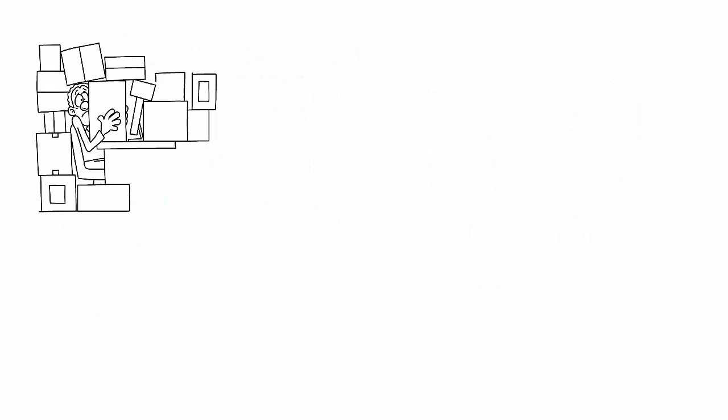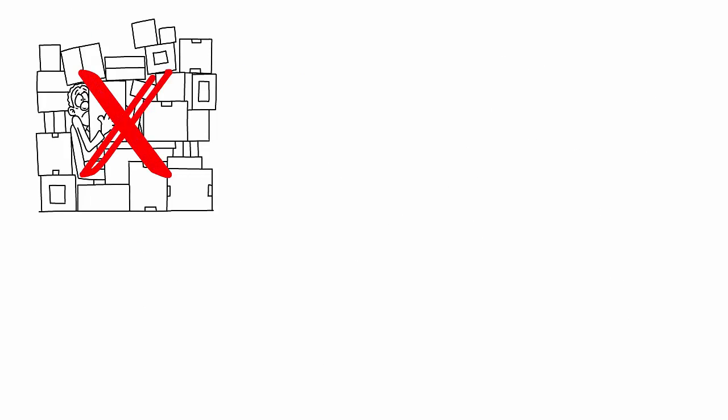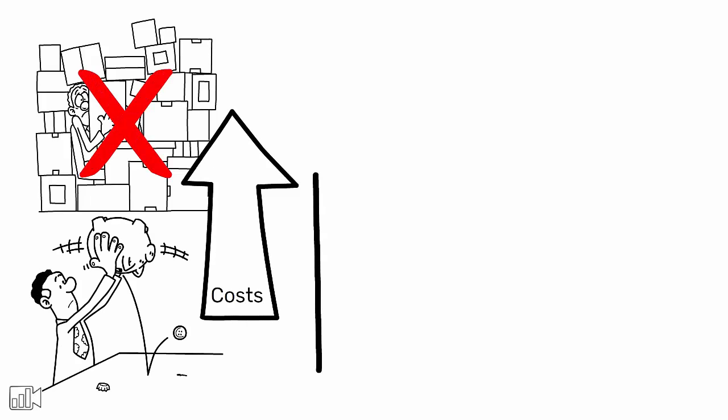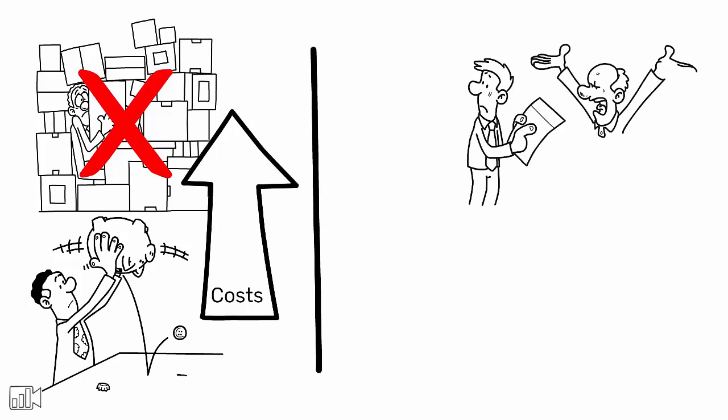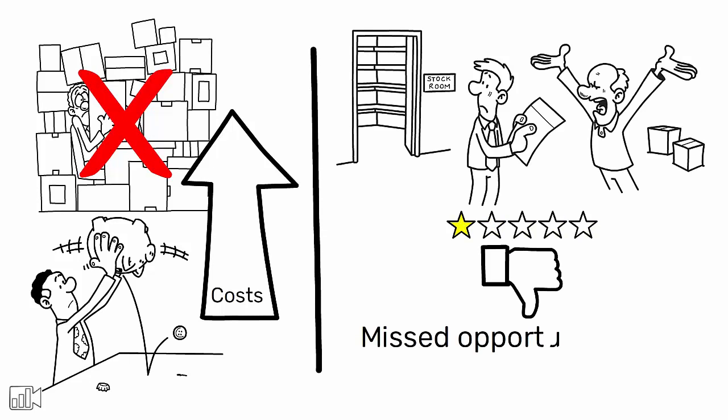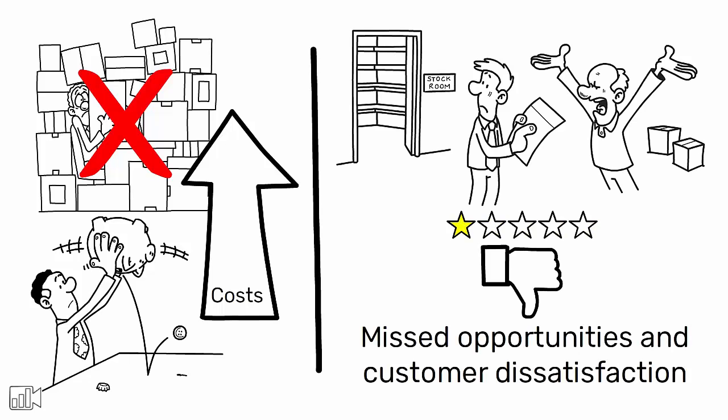The goal is to avoid the pitfalls of overproduction, which leads to excess inventory and increased costs, as well as underproduction, which can result in missed opportunities and customer dissatisfaction.